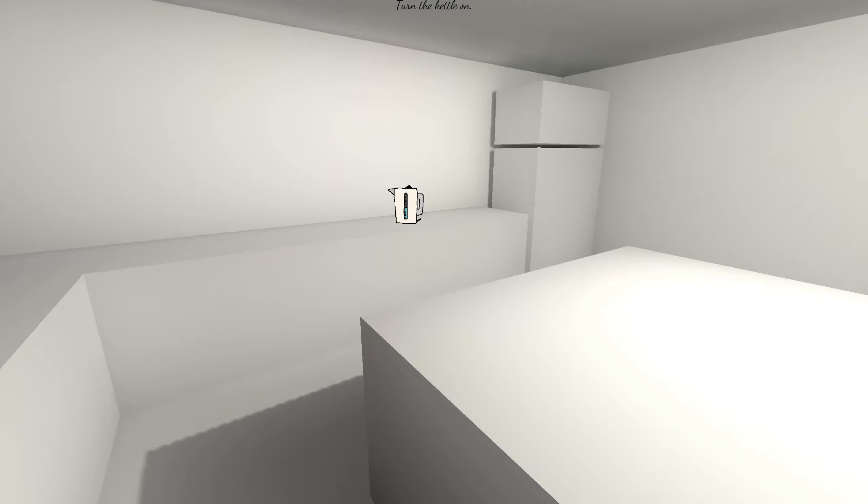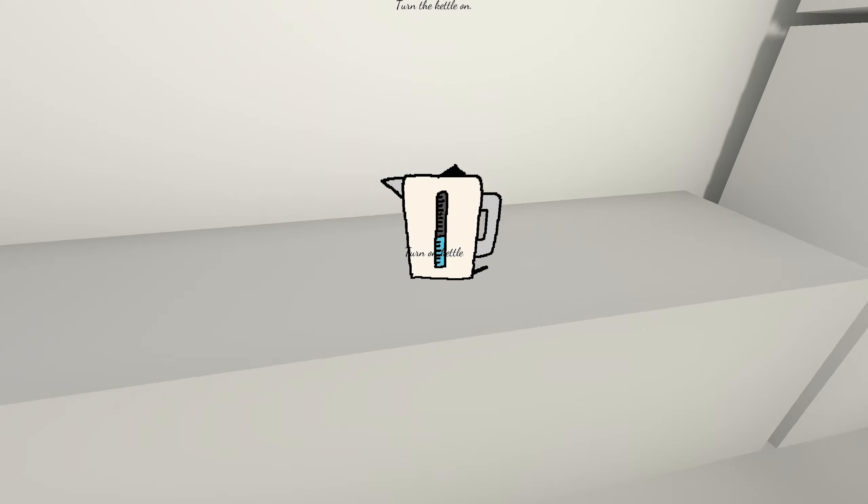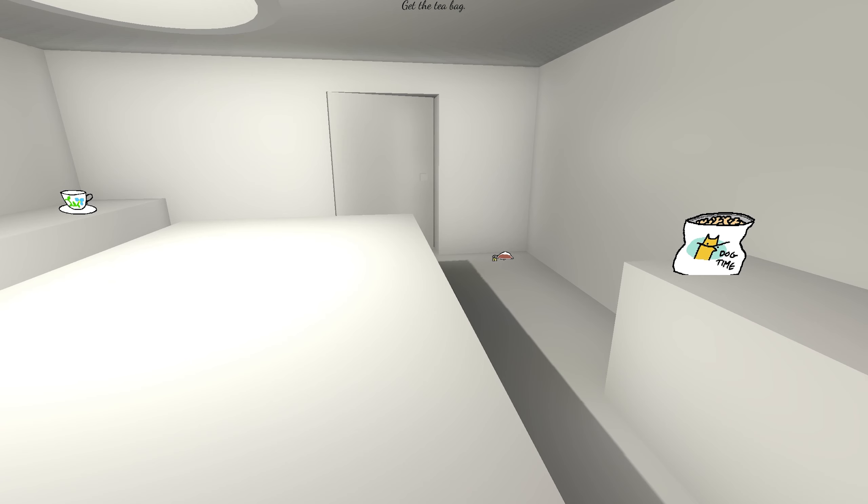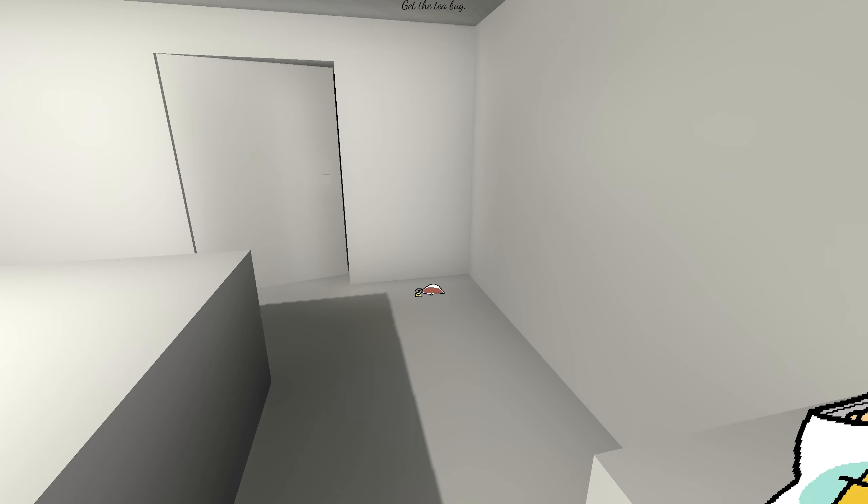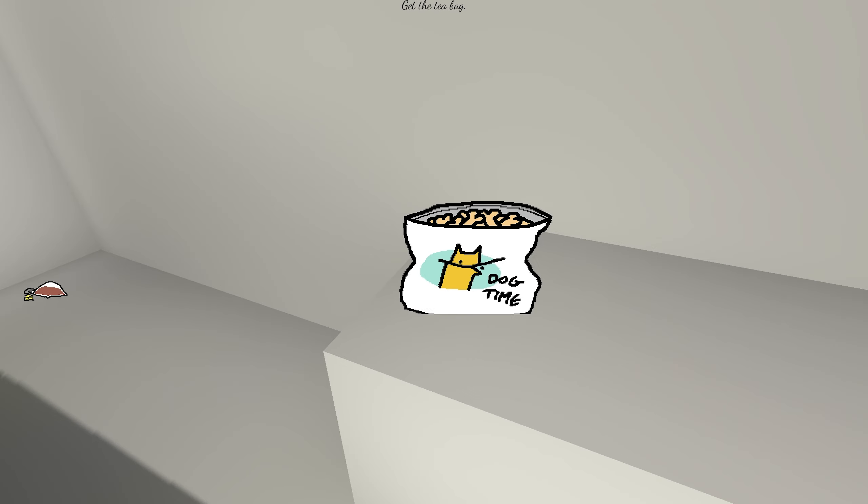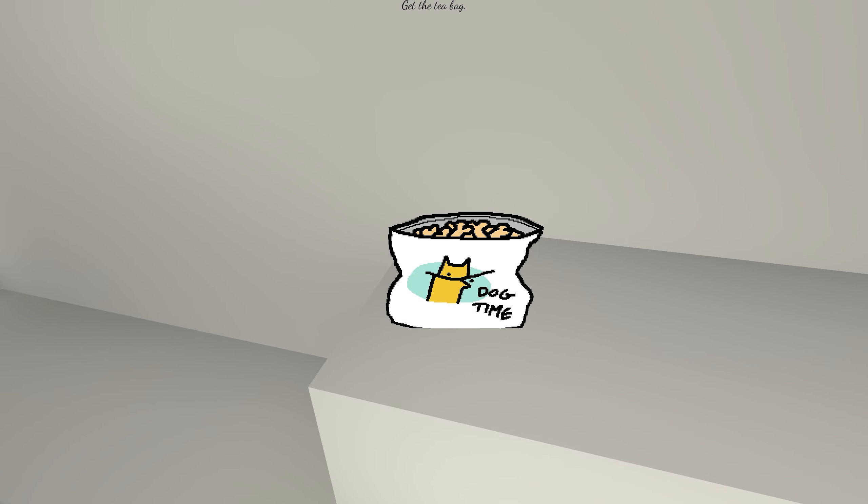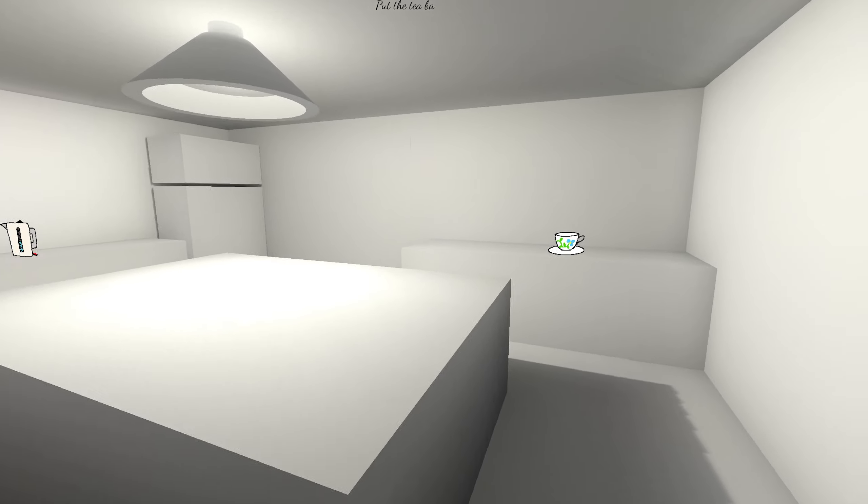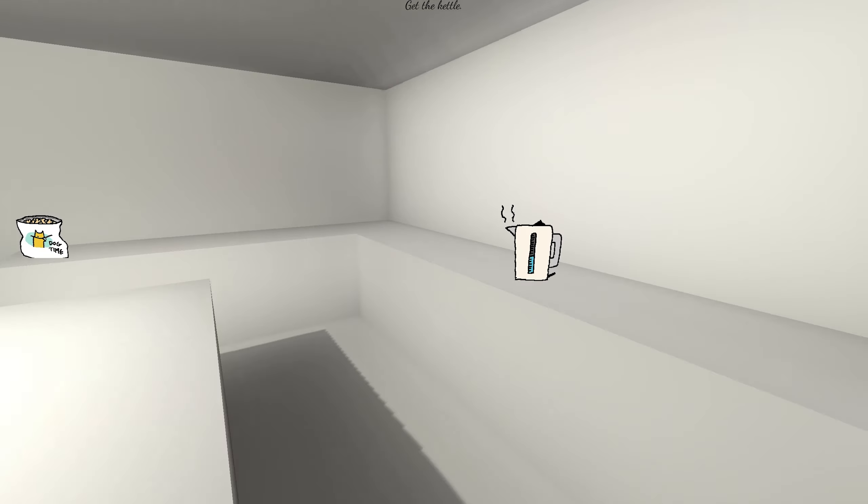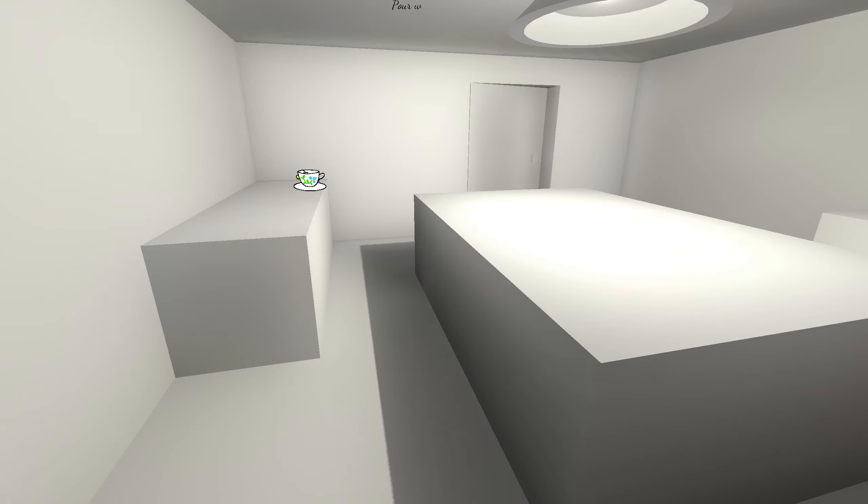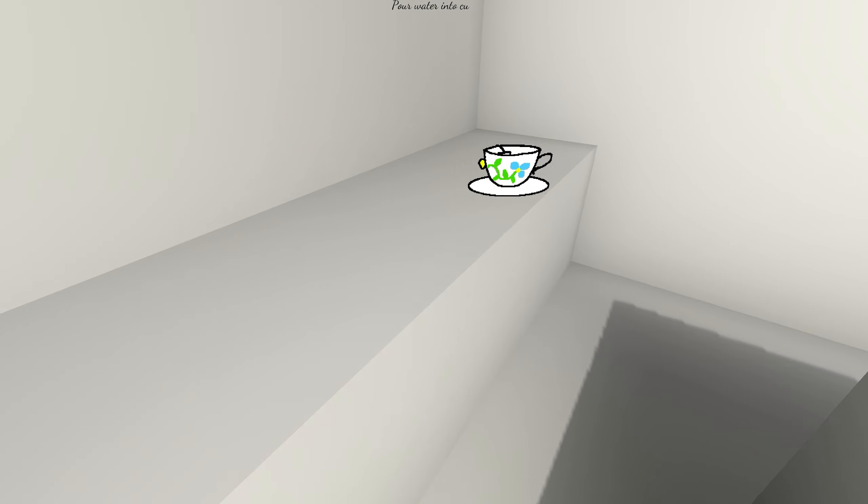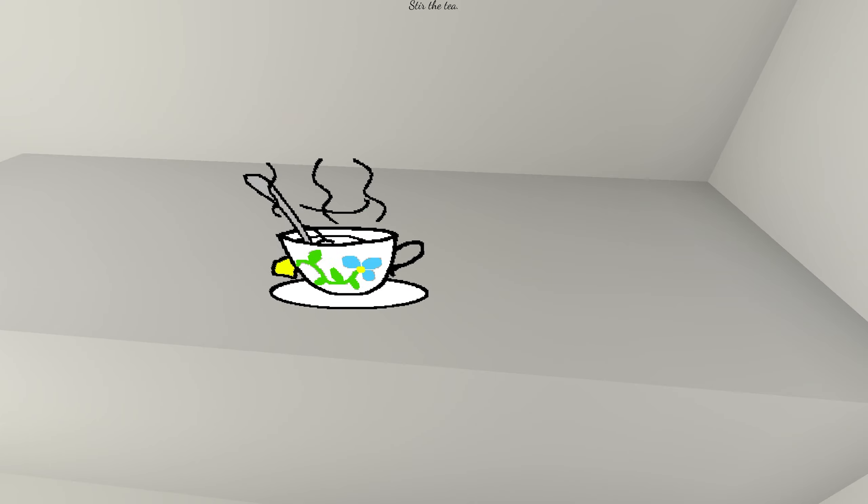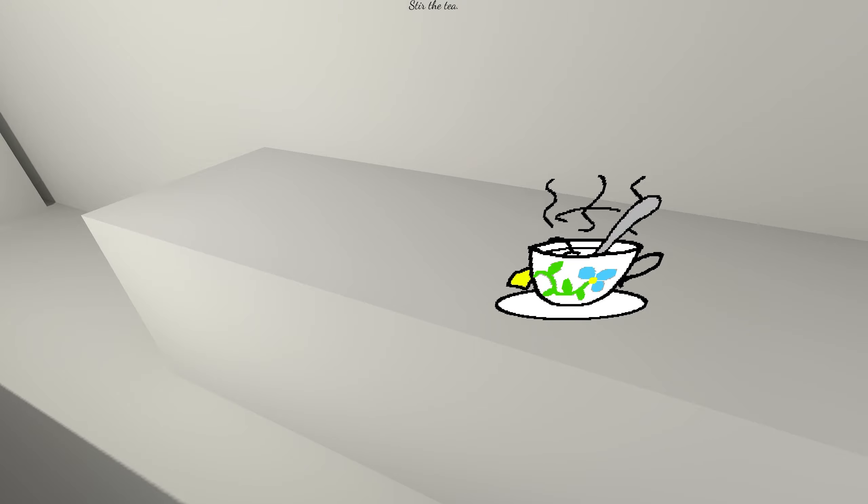Turn the kettle on. Right, okay, so this is new stuff. Get the teabag. Some dog biscuits there. Put the teabag into the cup. Get the kettle. Pour the water into the cup. Stir the tea.